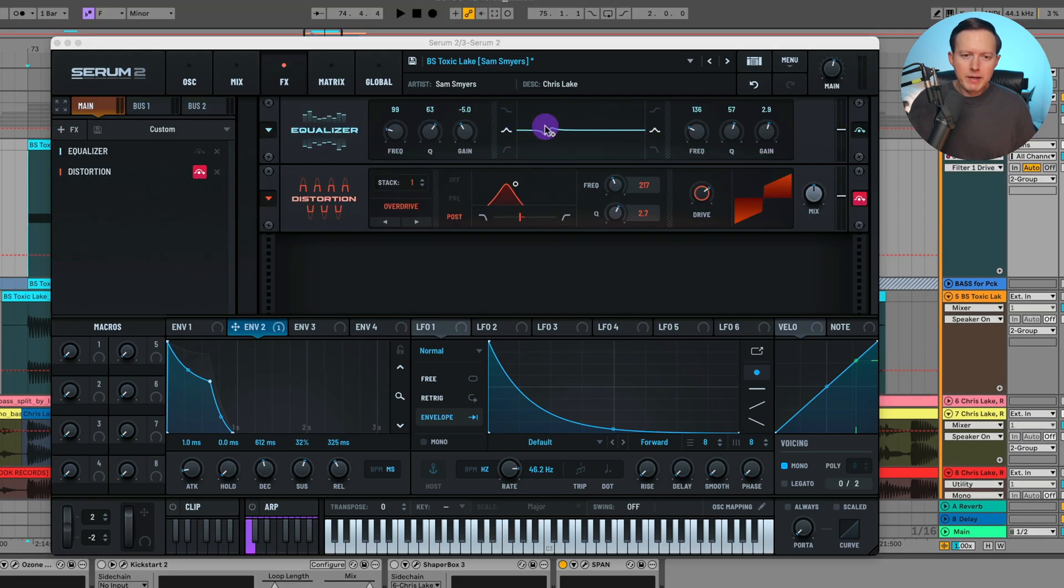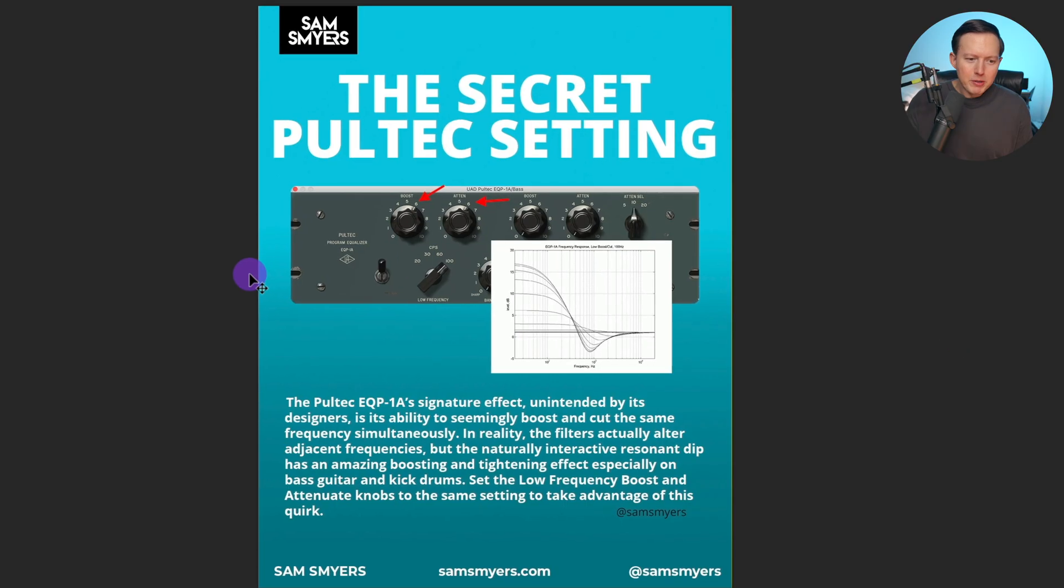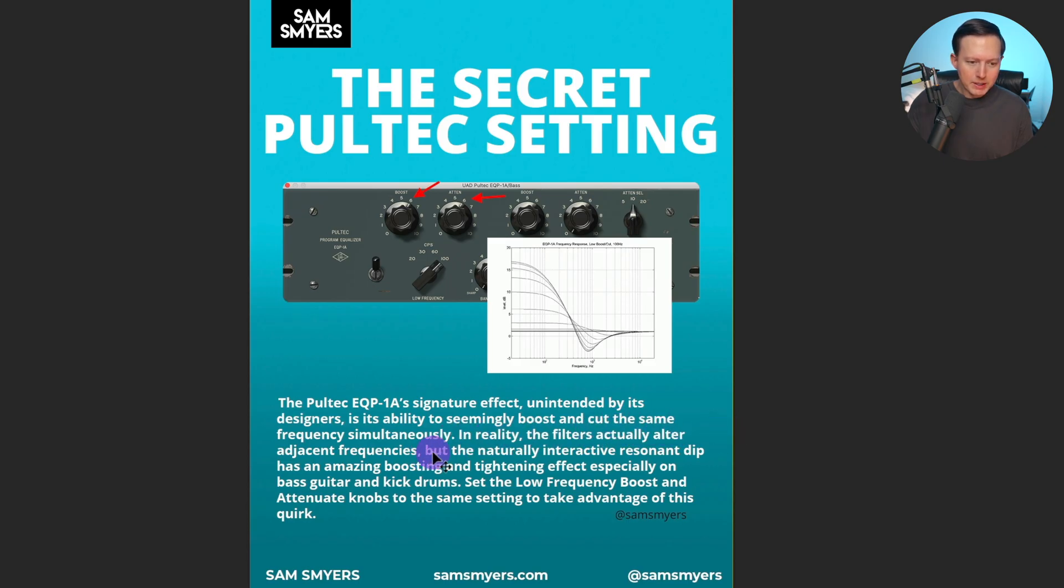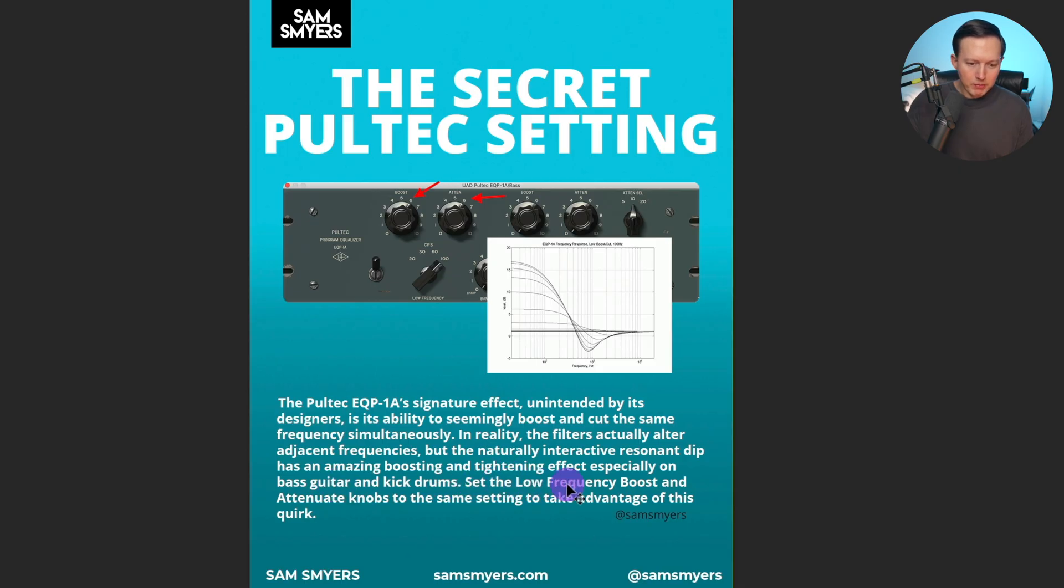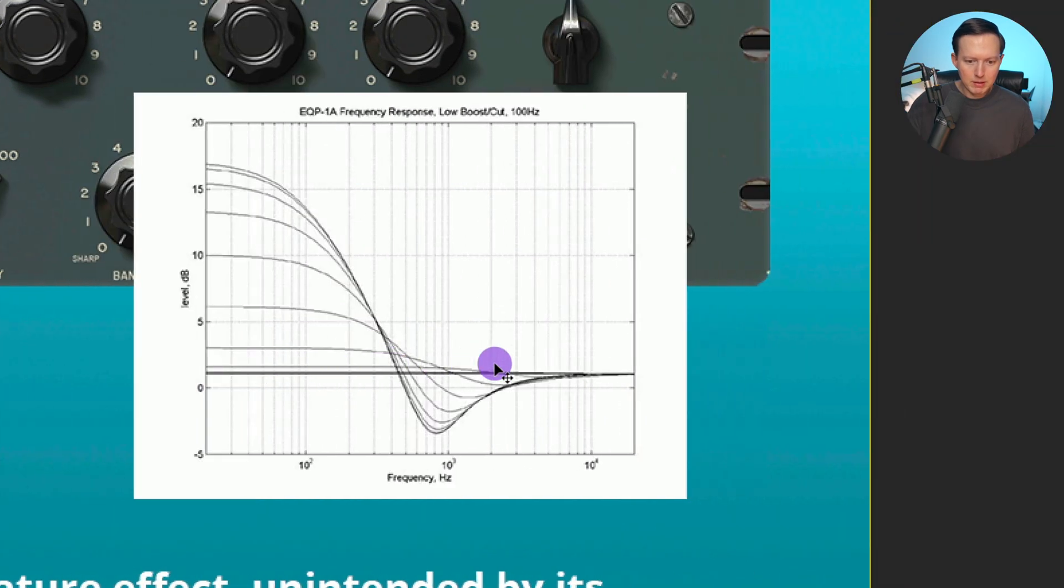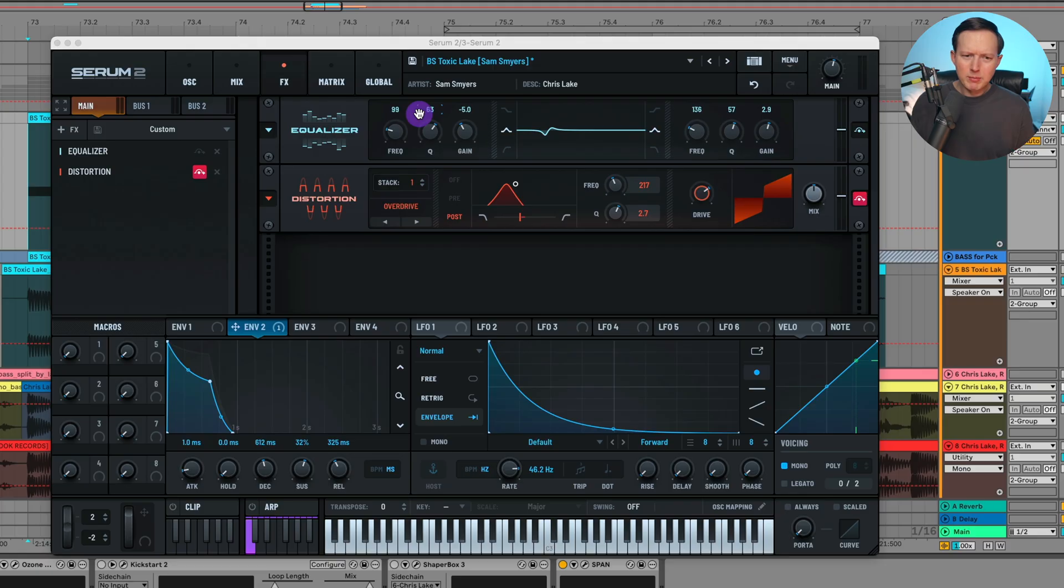In the effects I add on EQ and I'm doing like a cut and then a boost. There was this technique called the Pultec EQ trick, and I actually made a post about it a long time ago on Instagram. It says the Pultec signature effect is the ability to seemingly boost and cut the same frequency. Similar tendency - in reality the filters actually alter adjacent frequencies, but the natural interactive resonant dip has an amazing boosting and tightening effect, especially on bass guitar and kick drums. So you set the low frequency boost and the attenuate knobs to the same setting, and it kind of will do this weird thing where it boosts and then does a cut. You can see the frequency response here.